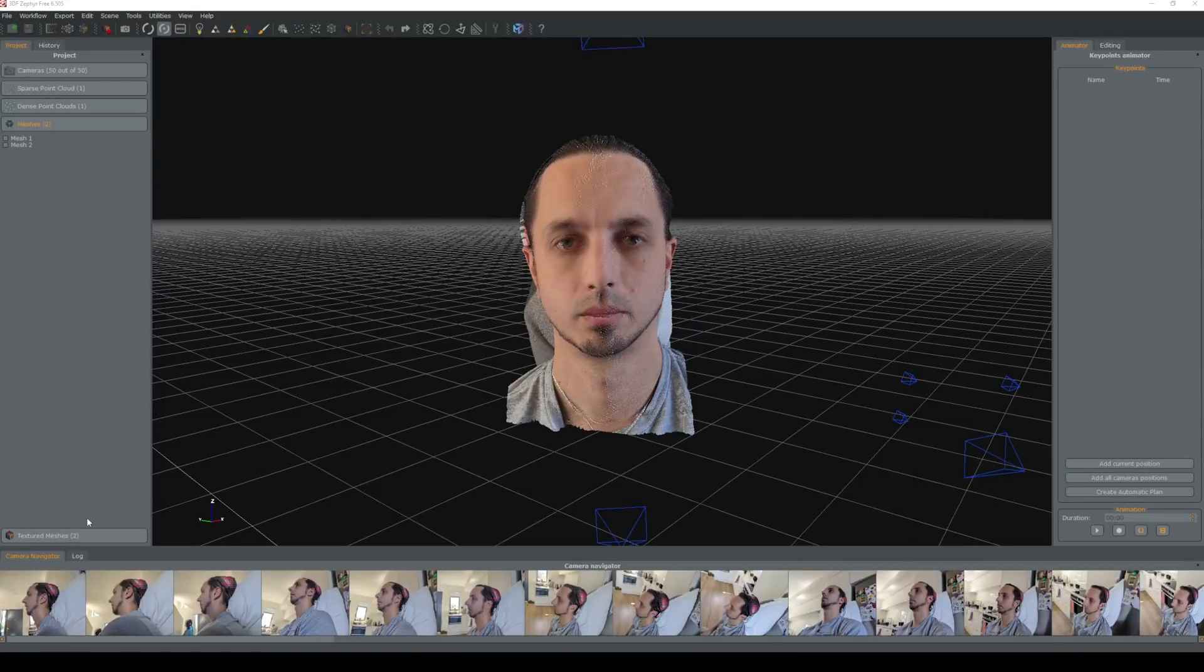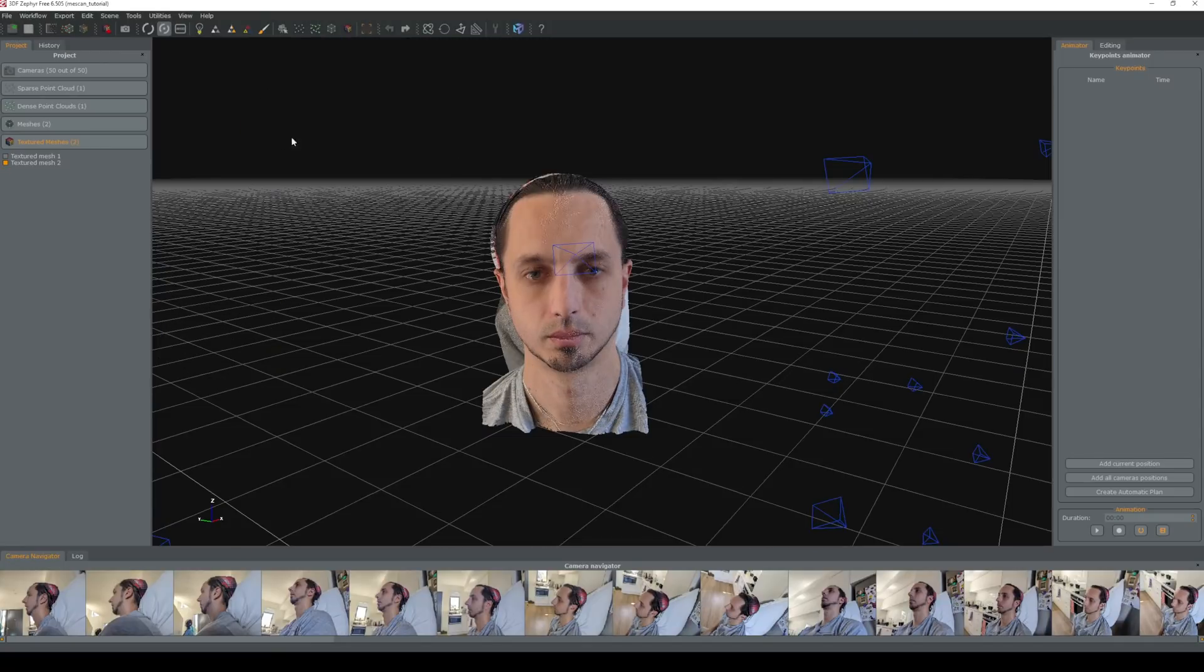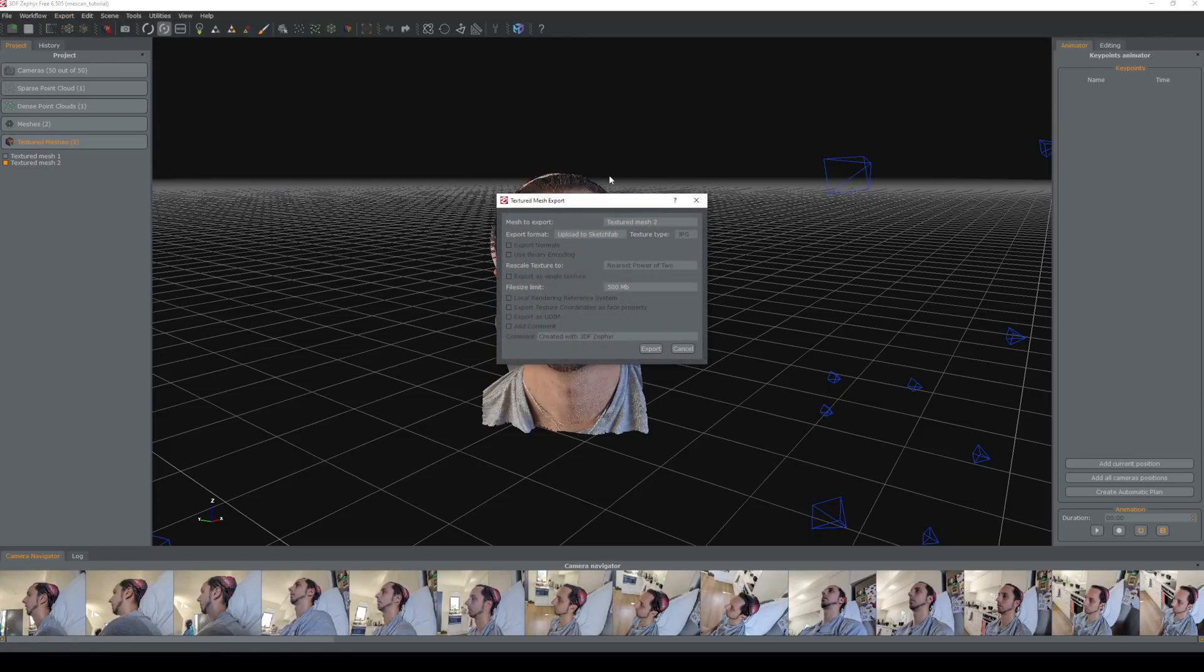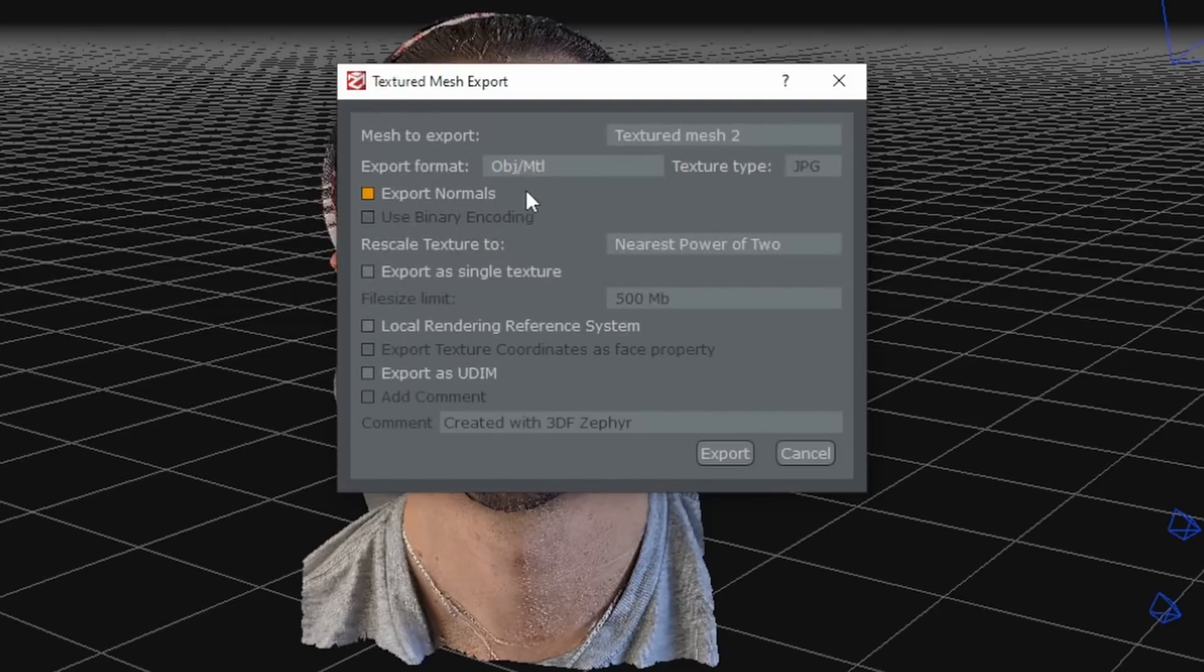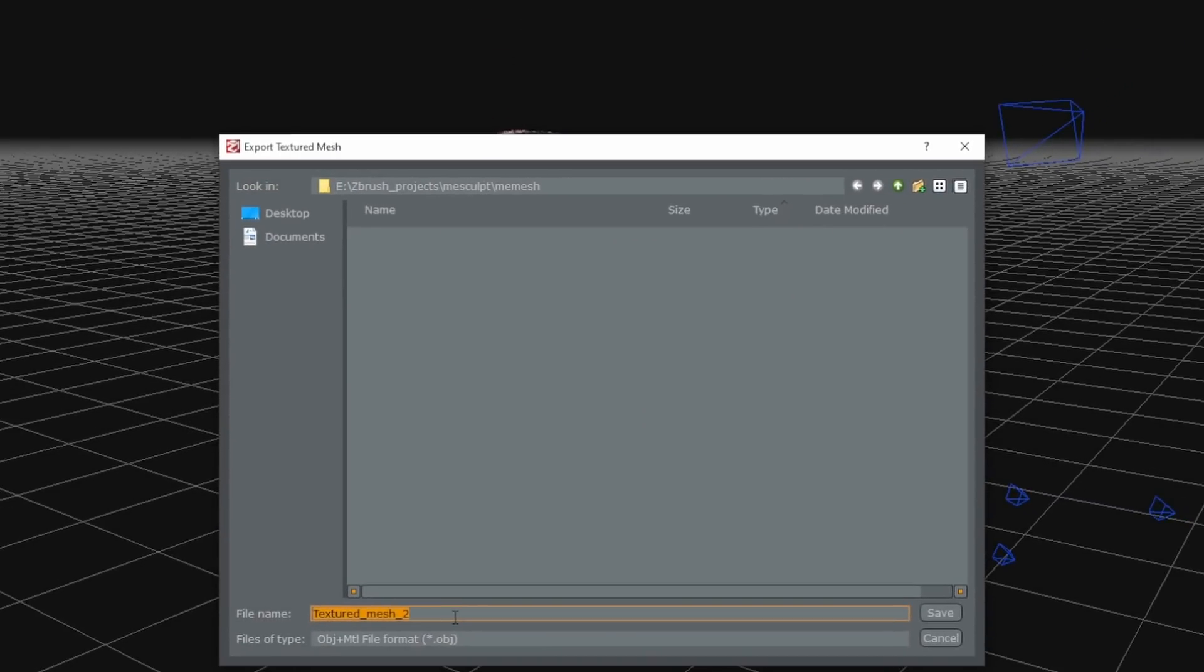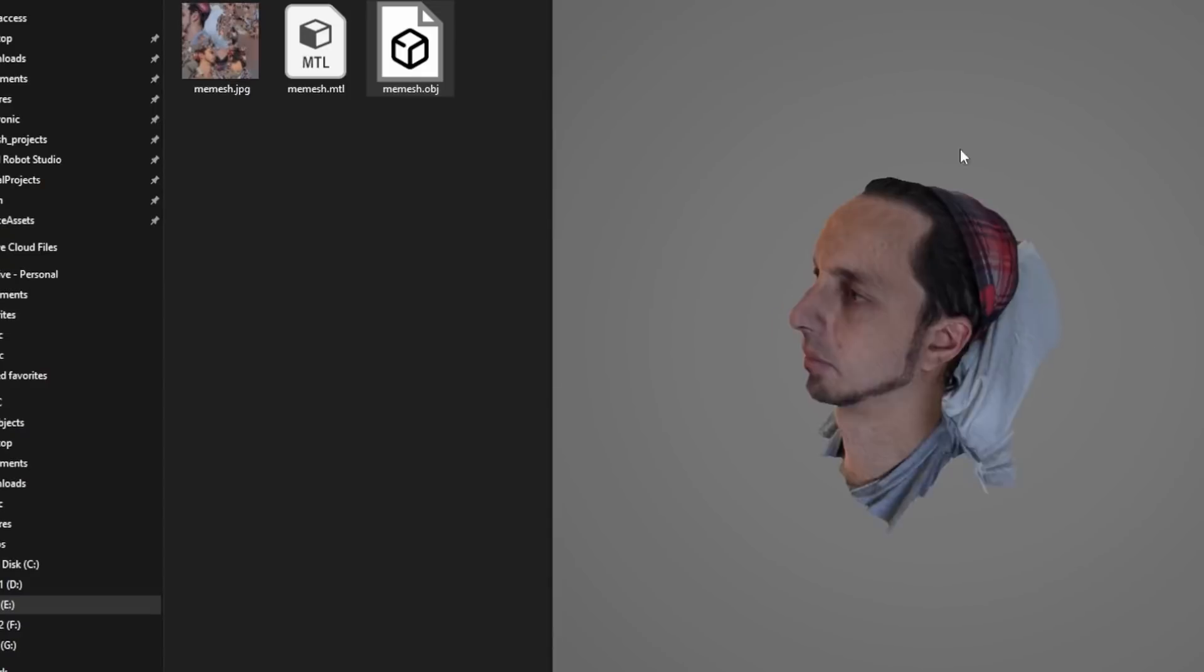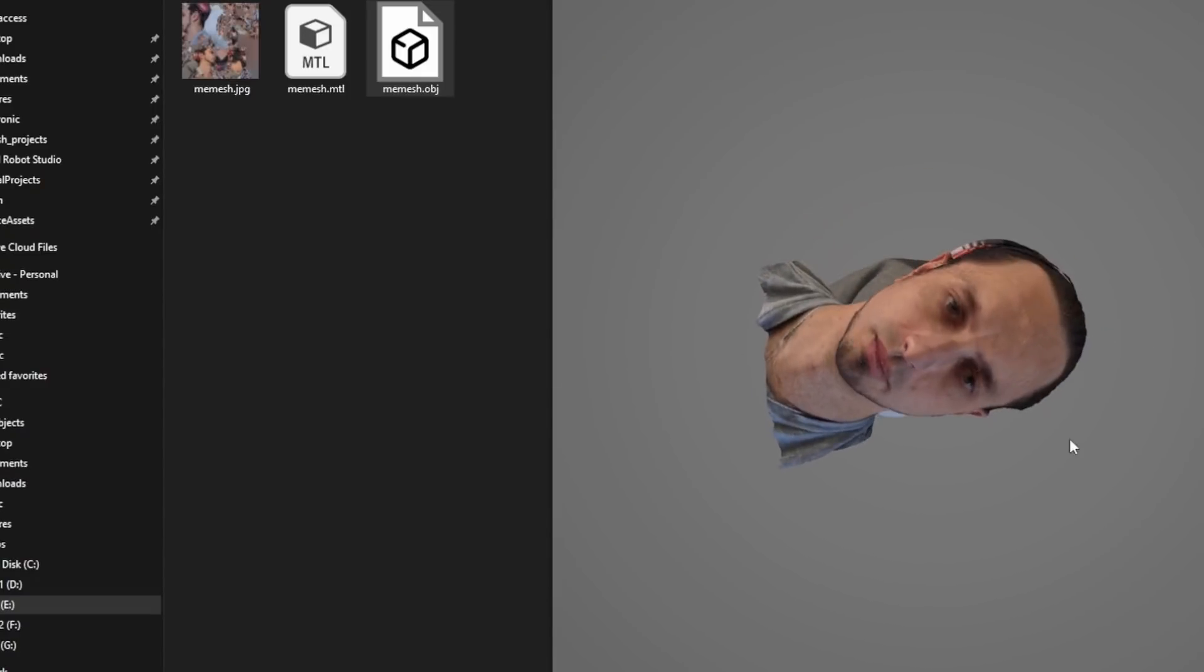Finally if we go into textured meshes you'll see textured mesh 2, that is the new one based on the high poly one. We're going to export the textured mesh. Export format we're going to set to OBJ. We're going to export as a single texture, set it to 8k and we will click export. Once exported you should find the file in your exported directory and you'll see it has all the texture and everything assigned to it.